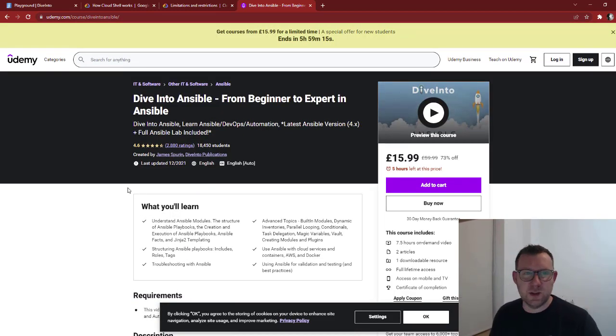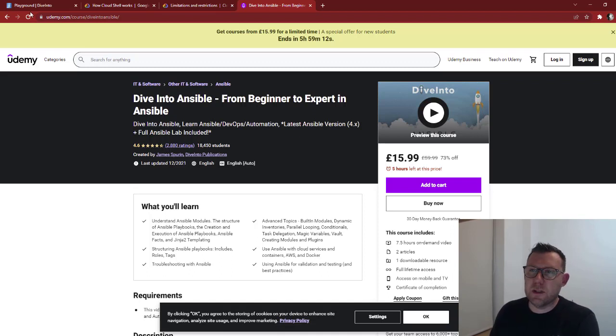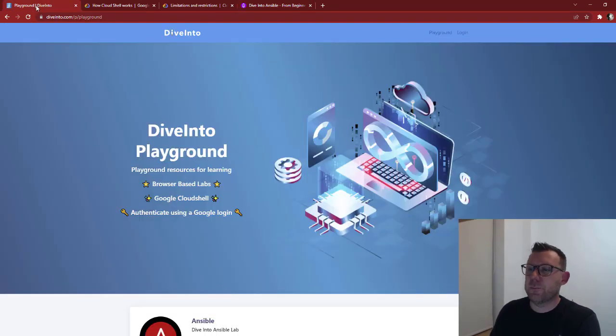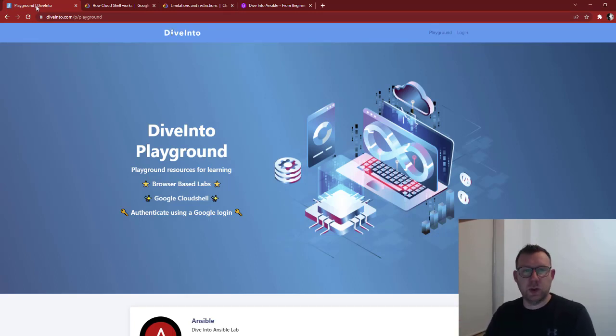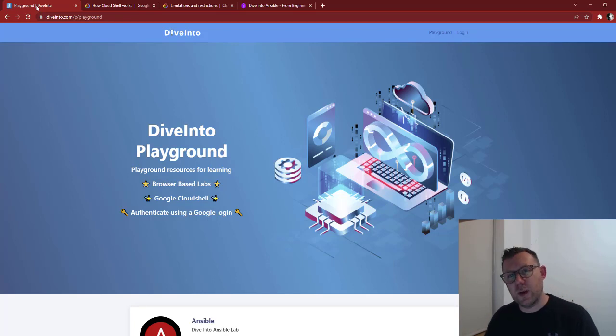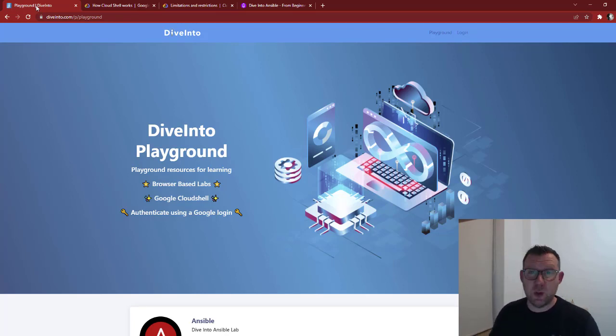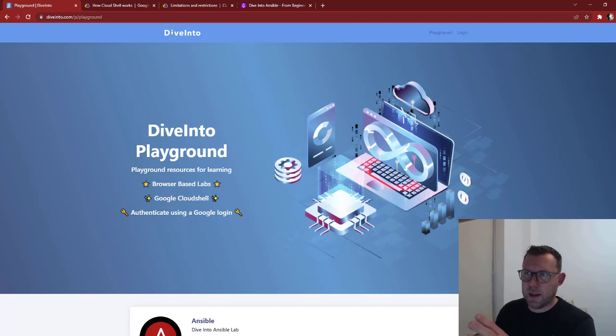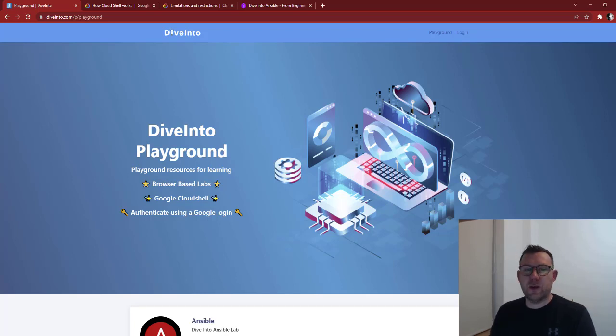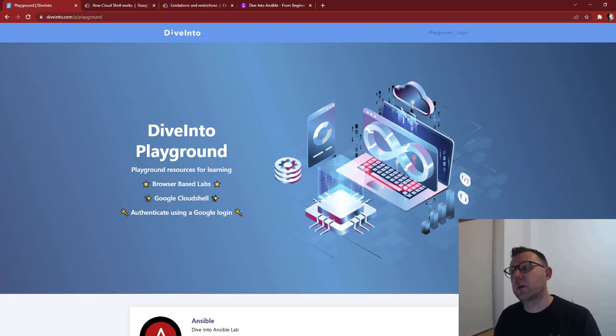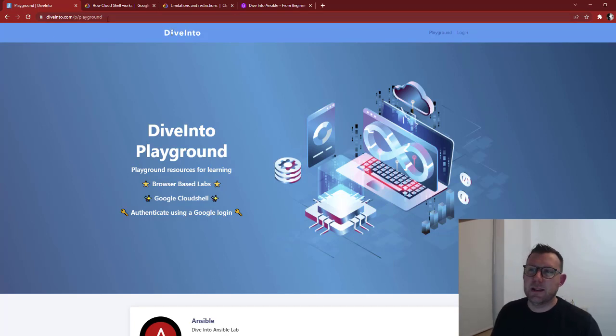Everything that we're going to do today is in the cloud, in the browser. There's no VirtualBox, there's no cloud VMs, everything's here. Obviously we're using Google's VMs but that's free, we don't have to do anything. It's very simple setup. To actually get here you have to go to diveinto.com/p/playground. I'll put all these links in the description.